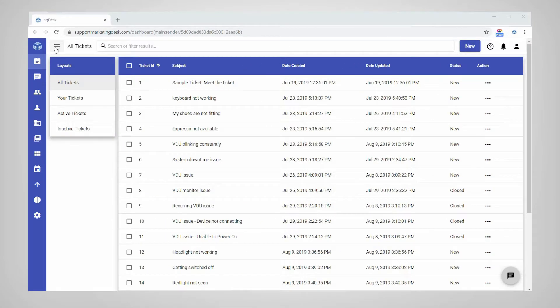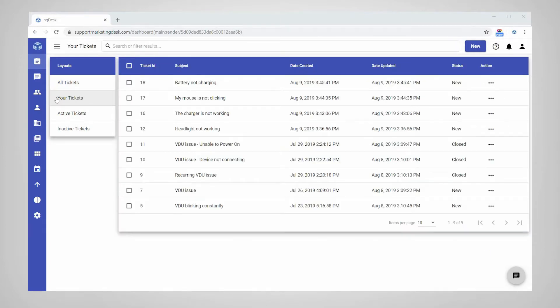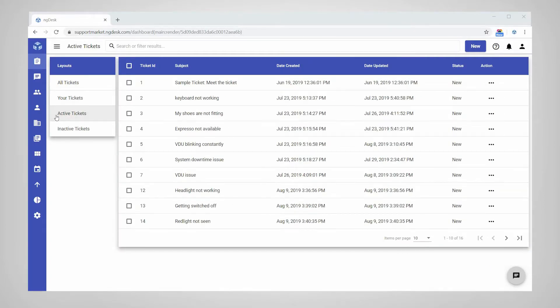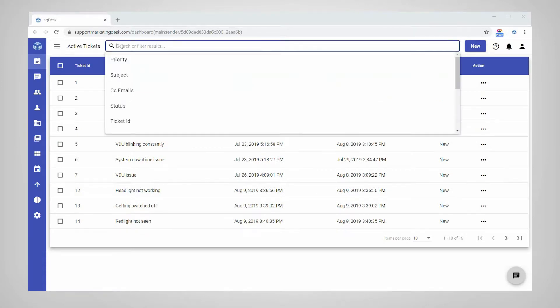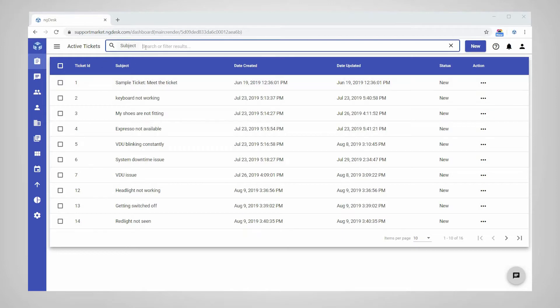Agents can browse through multiple list layouts to quickly view different sets of filtered tickets. They can also search for relevant keywords or use advanced search labels to find the specific tickets they are looking for.